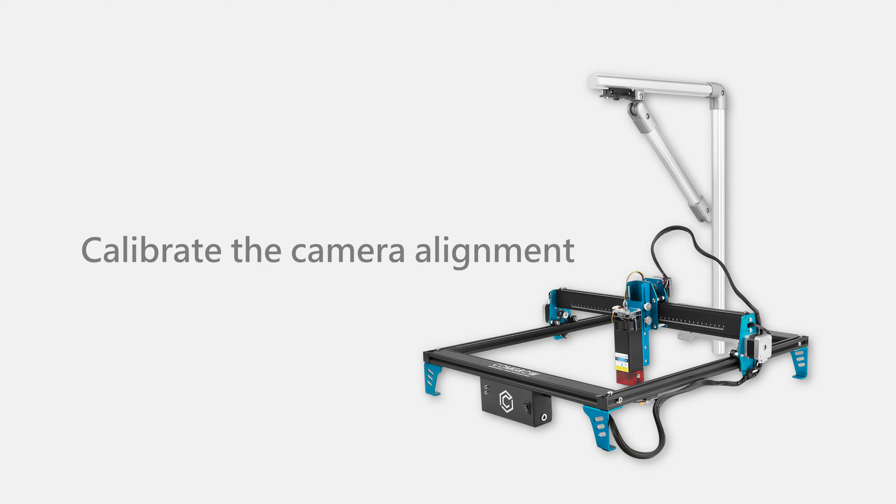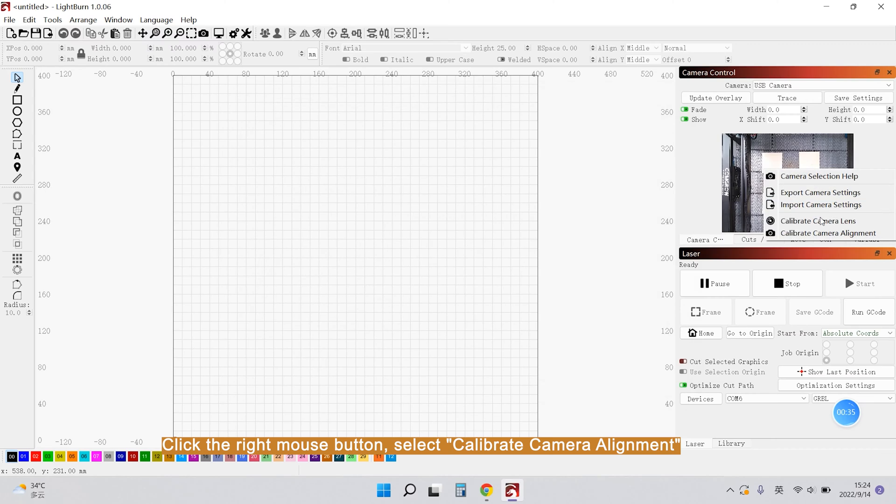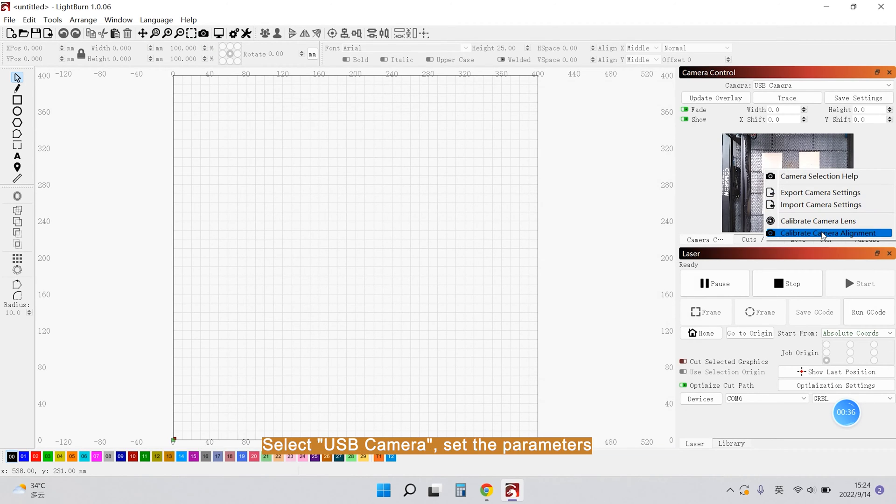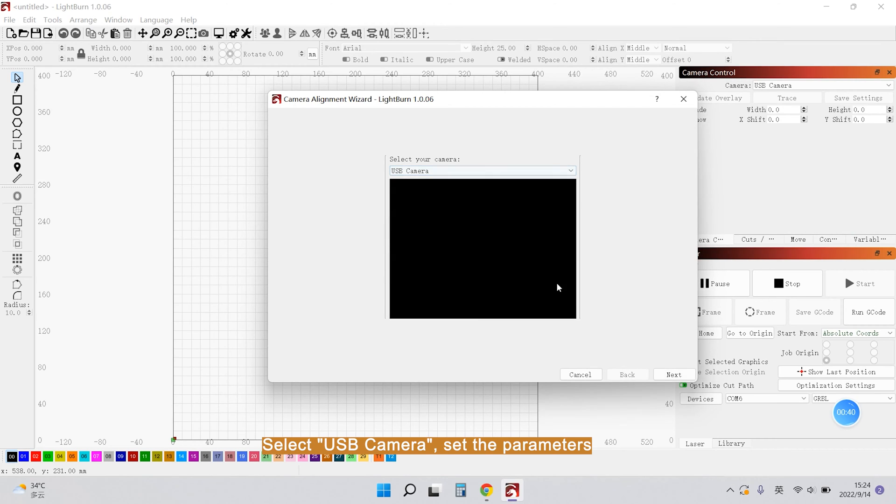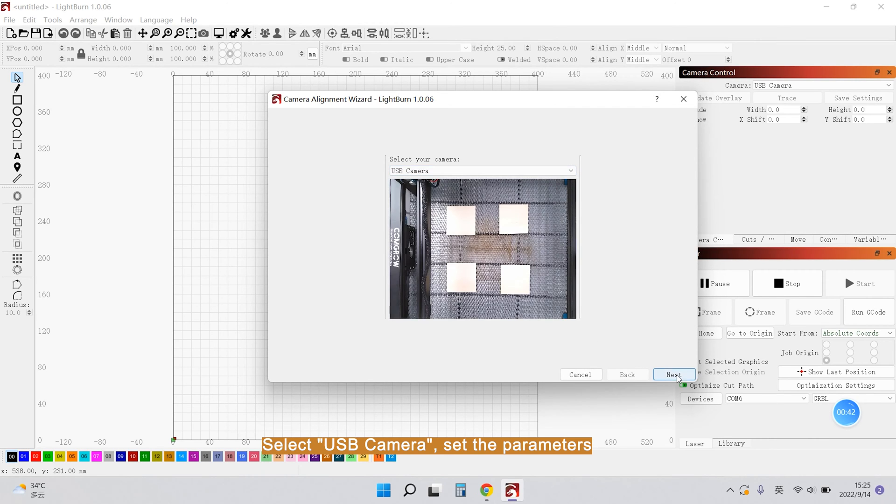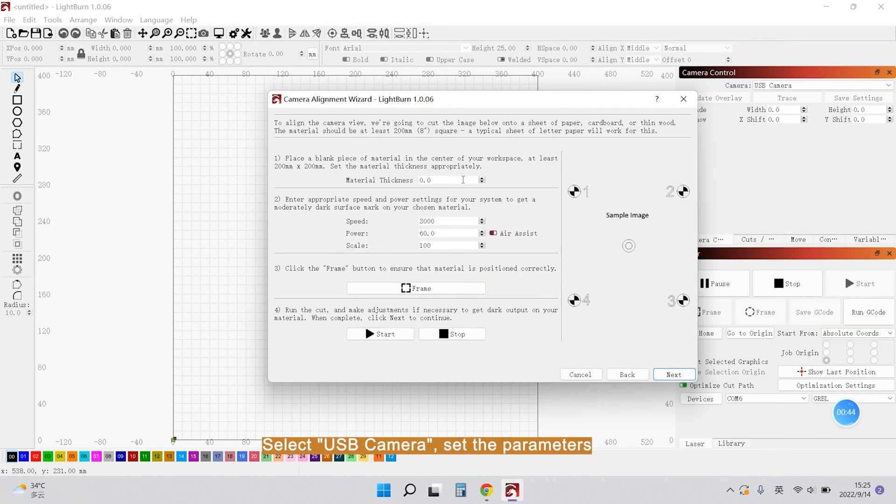Calibrate the Camera Alignment. Click on the right mouse button, select Calibrate Camera Alignment. Select USB Camera and share the parameters.